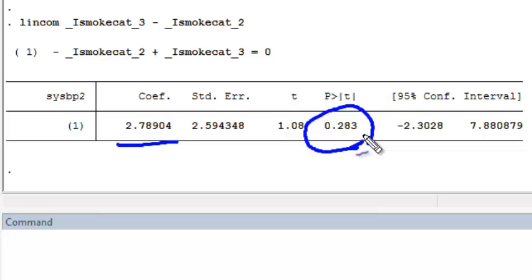Because this is not statistically significant, we could fail to reject here, and we might consider whether it might be reasonable in this example to go ahead and collapse the categories.